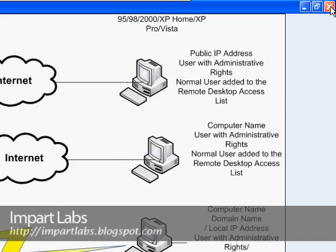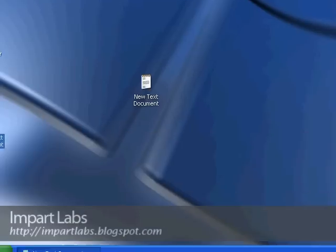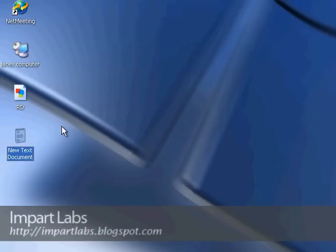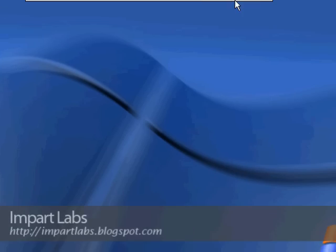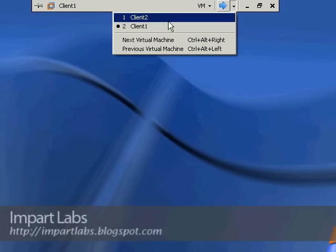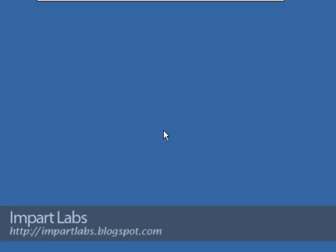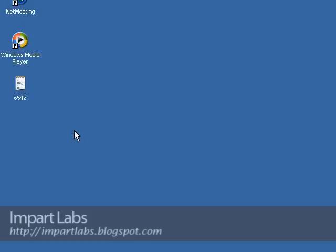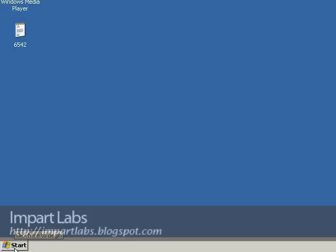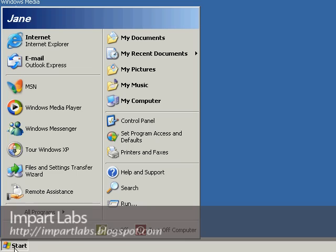Let's close this and go talk about the users. As I said, we need a user with administrative rights or a normal user that has been added to the remote desktop users access list. Let's go to Client Two. Client One is the computer I'm going to be initiating the connection from. Client Two is the computer I'm going to be connecting to, so we need a user from this computer.